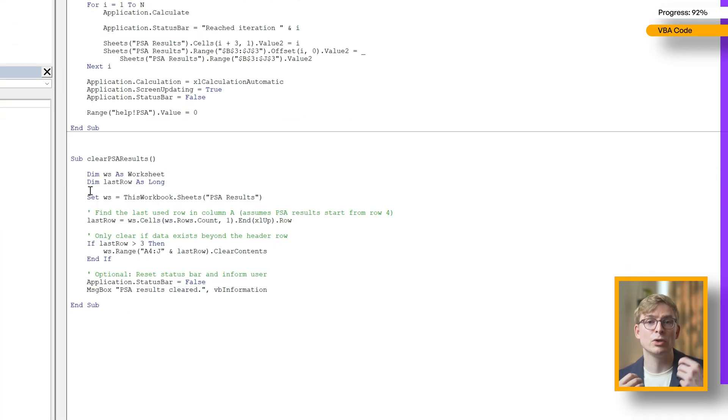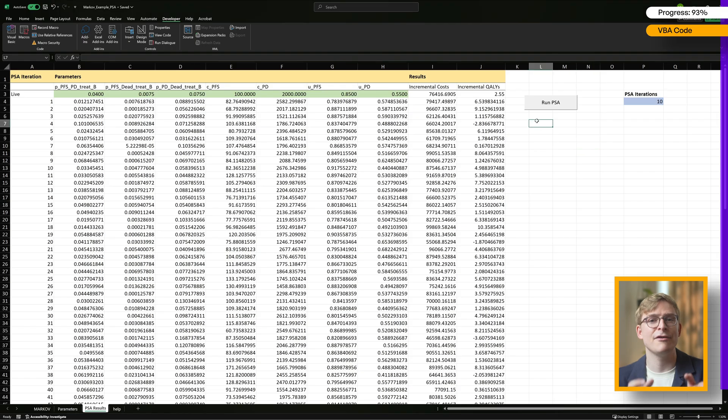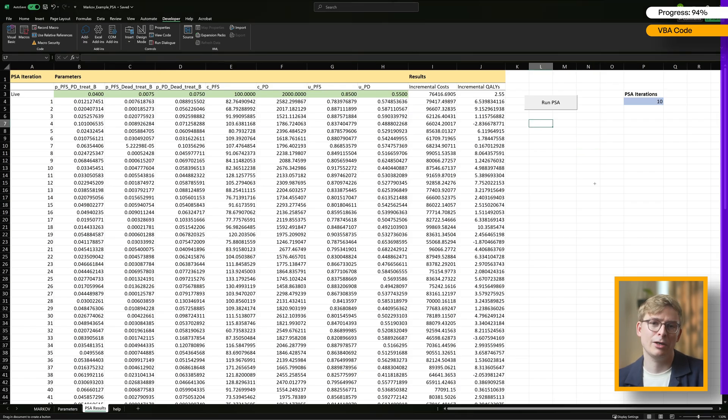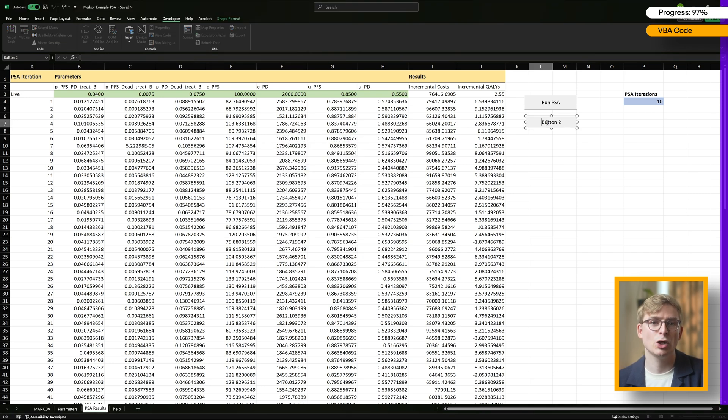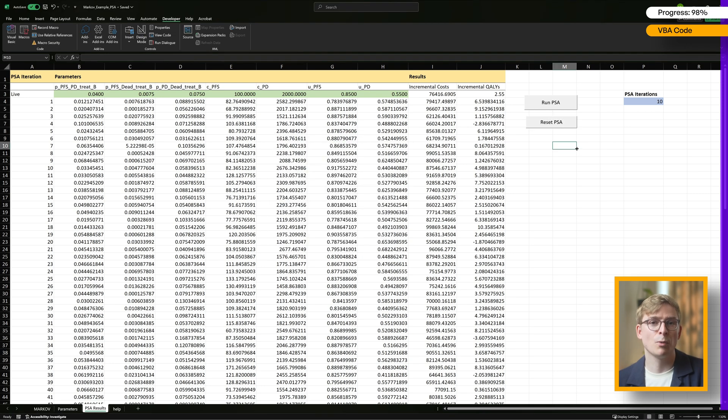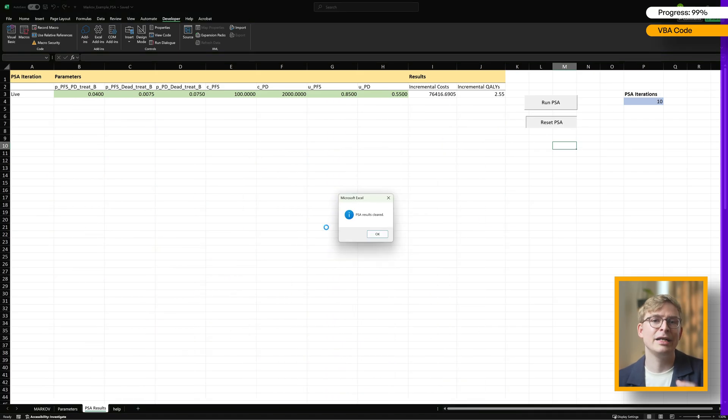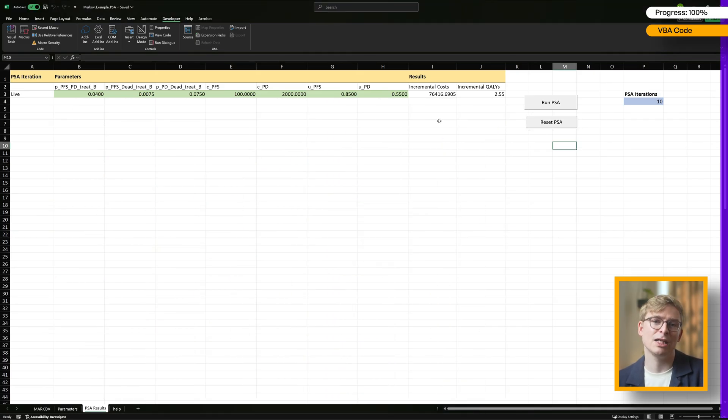To make things user-friendly, we can tie this reset code to a second button, so that with one click, the PSA results are cleared and ready for the next run.